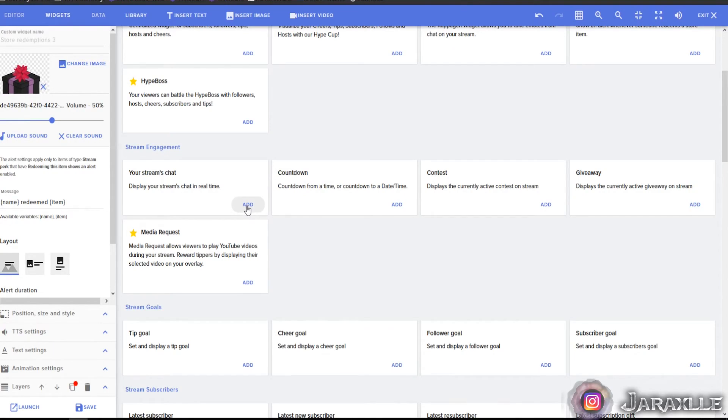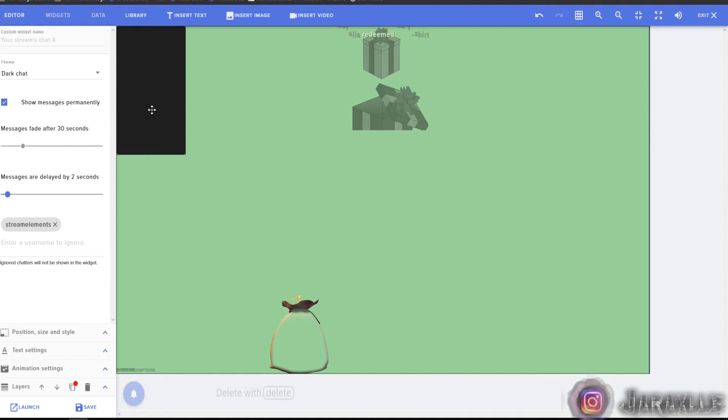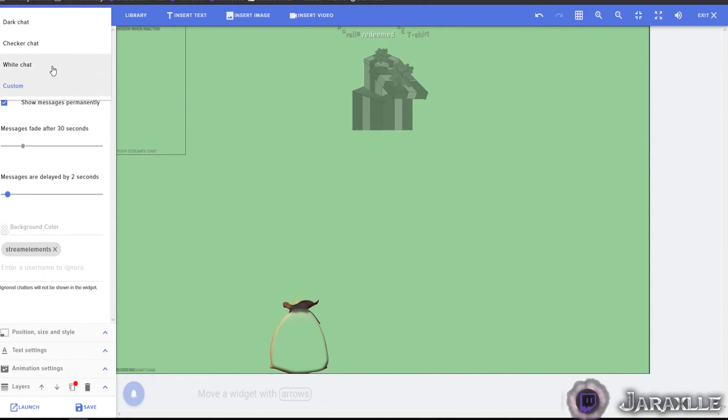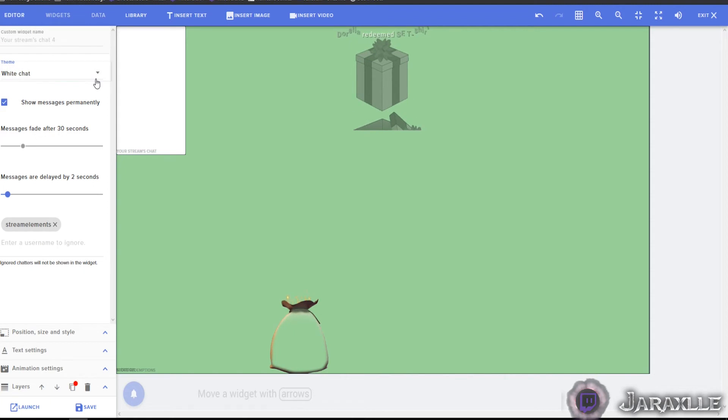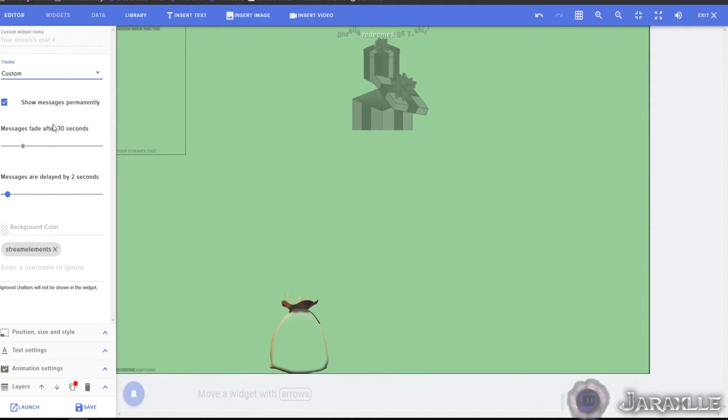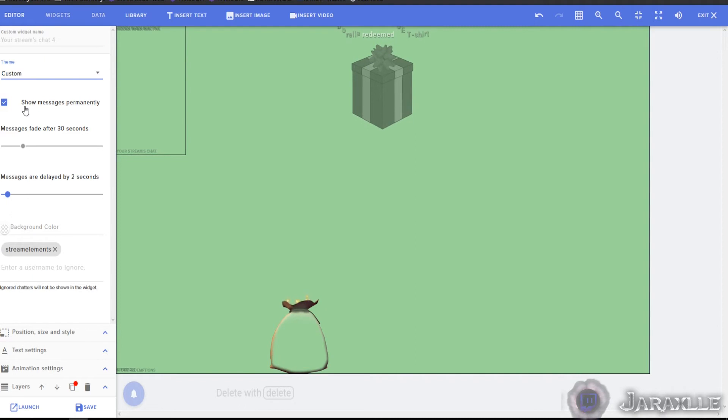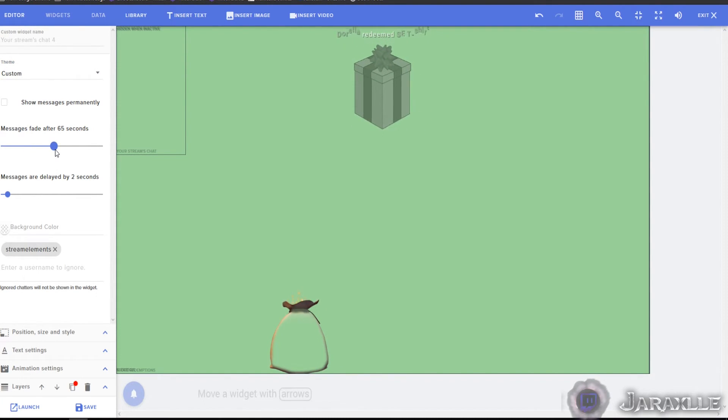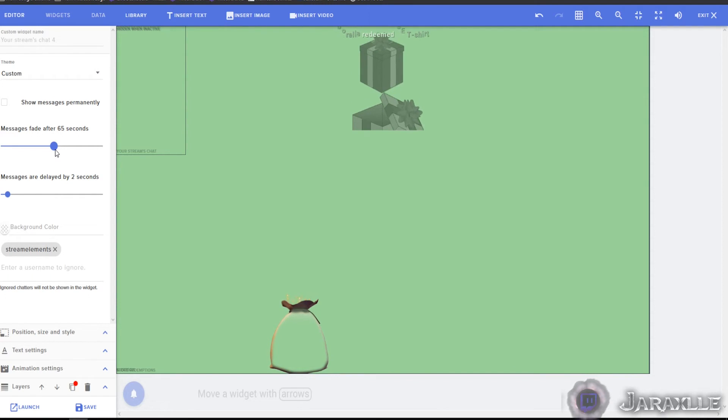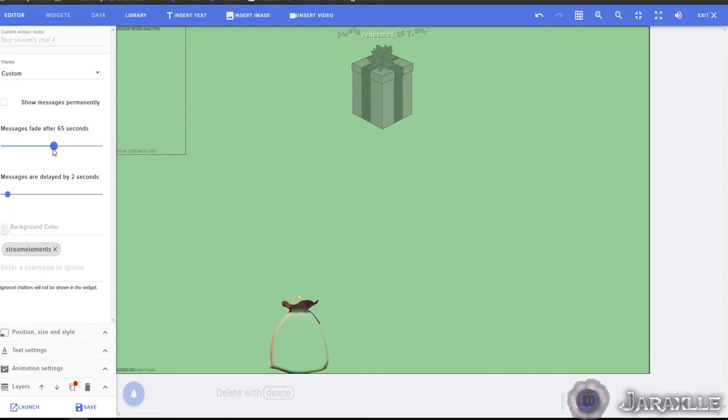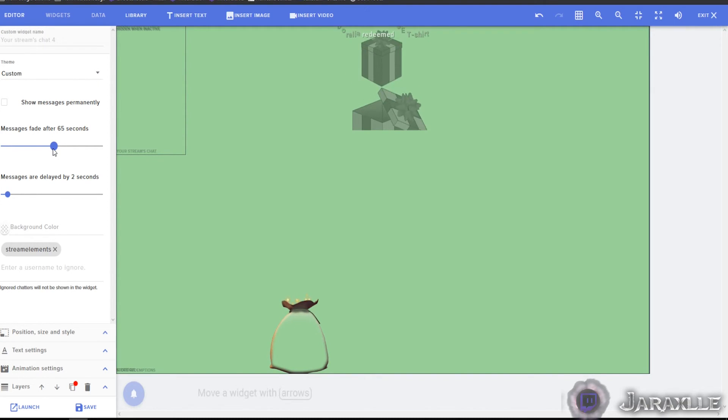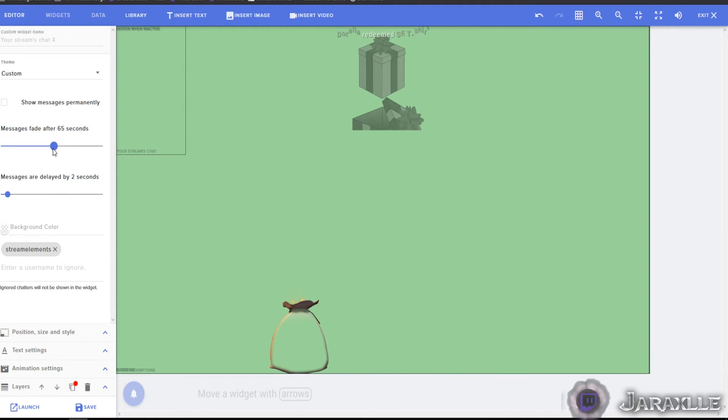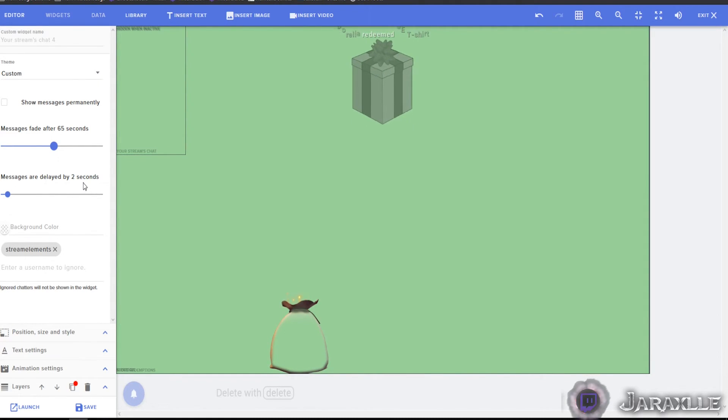If you need chat on your screen, this is another thing that's important for you. So if you put a different theme, it's going to give it a background. I don't like backgrounds myself. So just do custom, show messages permanently, or if you want them to fade after a certain amount of time, like it's just kind of cluttered up there. If you don't have an overlay that supports a chat box section, and you just have words popping up there, I strongly recommend you have messages fade after a certain amount of time.